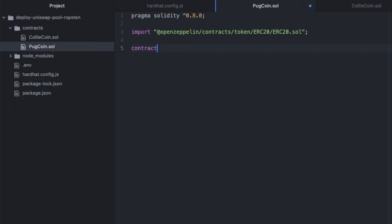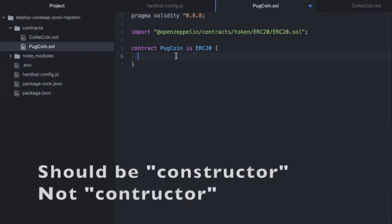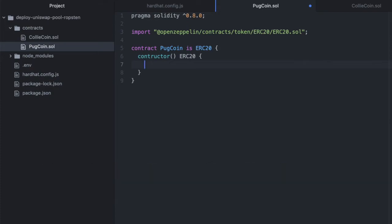And we'll say contract PugCoin is ERC20. And I should mention that you can overwrite any of the functions that we're importing here if you want to customize this token. And then constructor ERC20, and after that ERC20, we need to put the symbol, and we need to put the name.